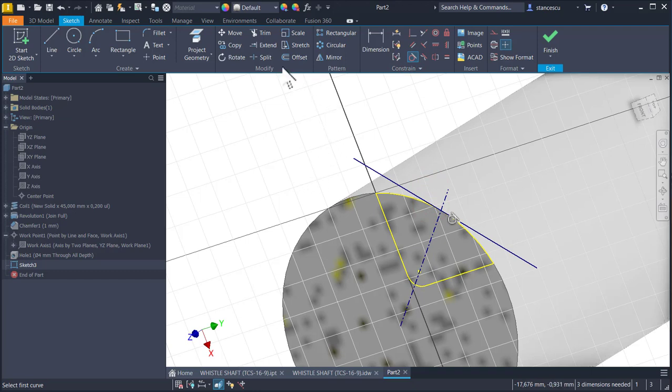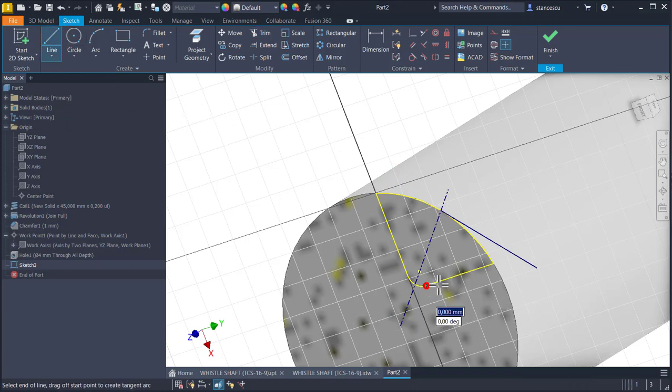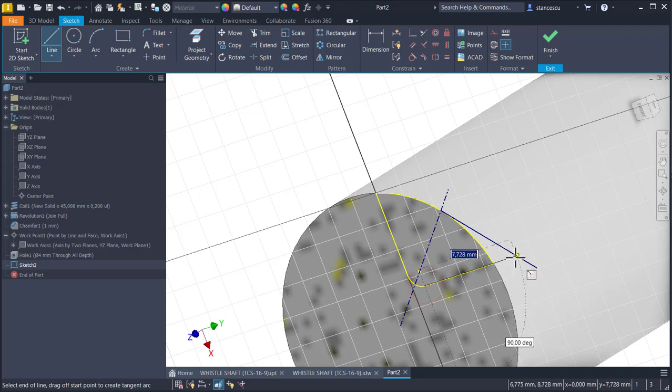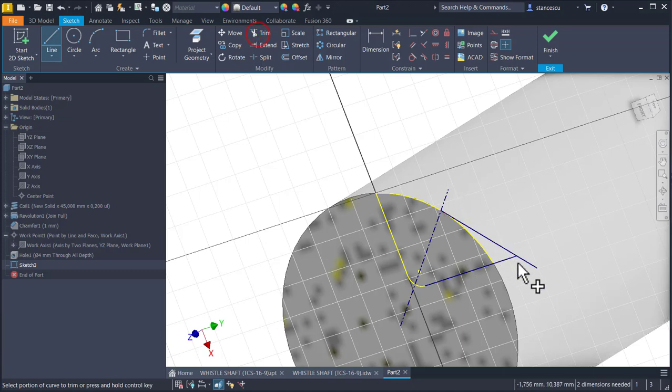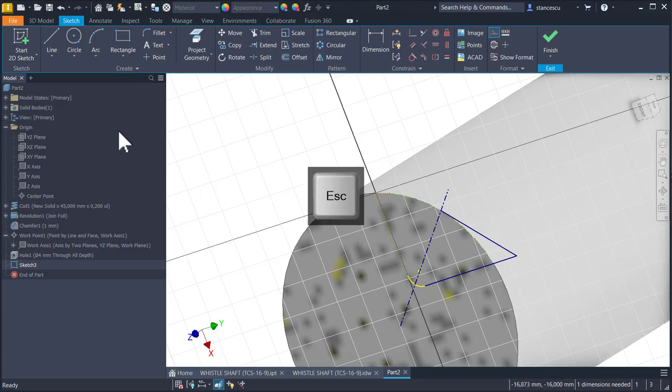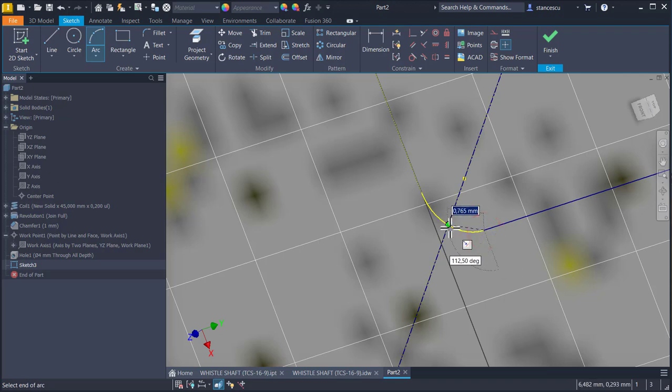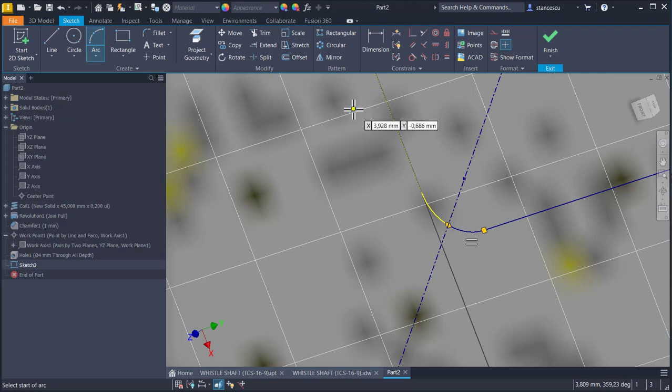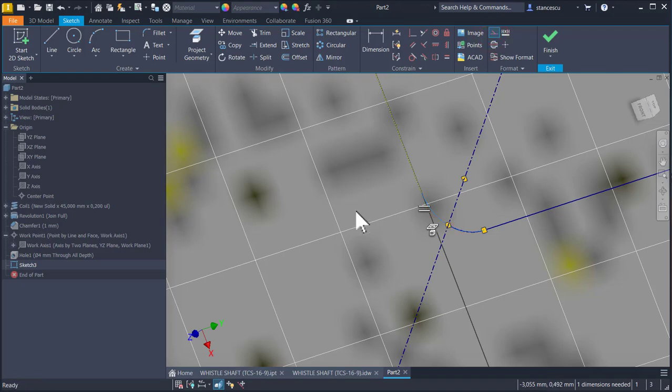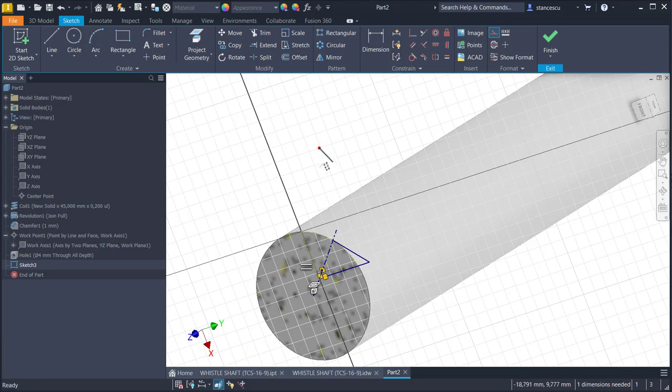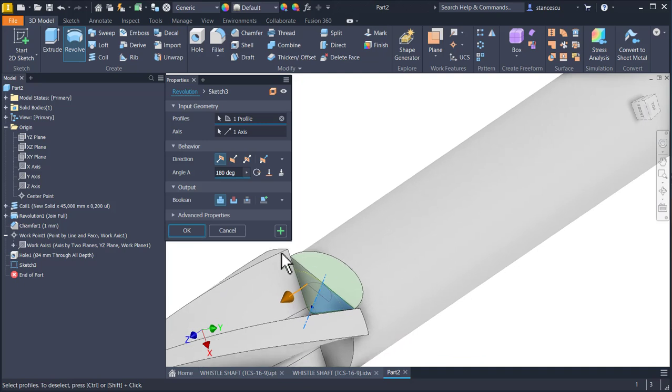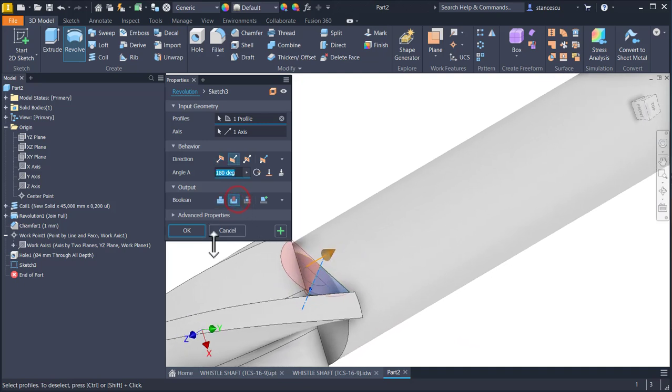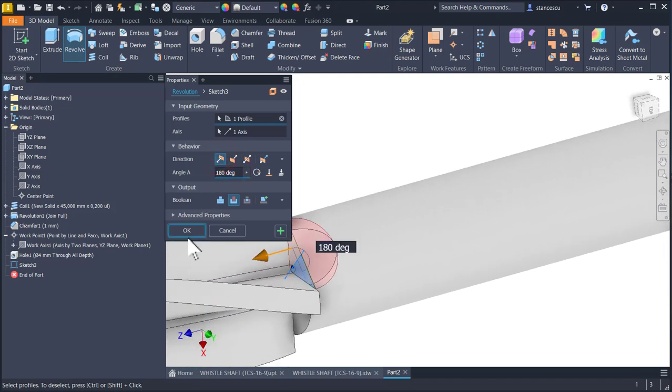We trim this end, we draw a line over this one, again trim here, and we make this as a construction line. We draw a small arc here, with the same radius as the one projected, and now we have this. We apply revolve, with cut, of course, 180 degrees to this direction.